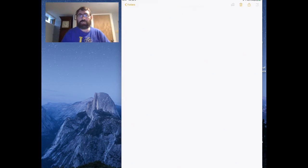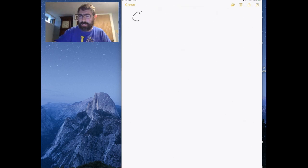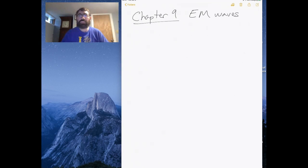In this lecture I'm going to start Chapter 9 in Griffith's Electrodynamics book, edition 4. Chapter 9 is on electromagnetic waves, and we're going to start off with the simple case of no free charges in the system.